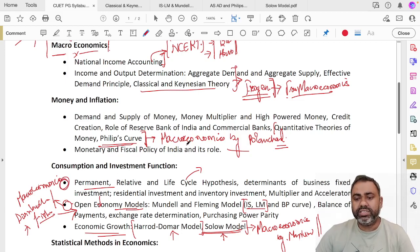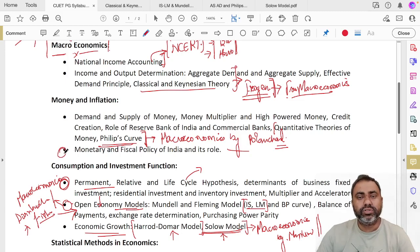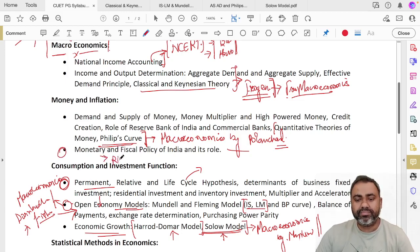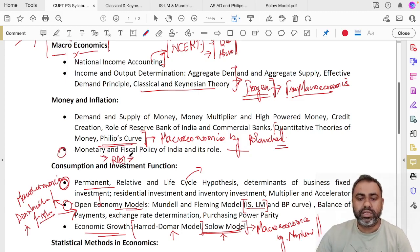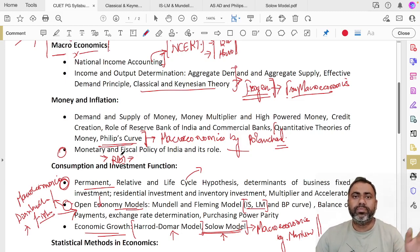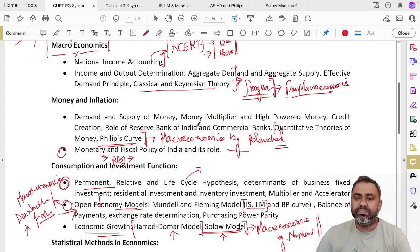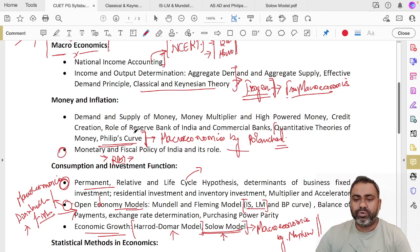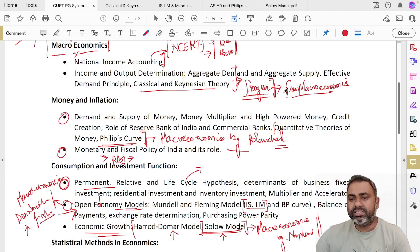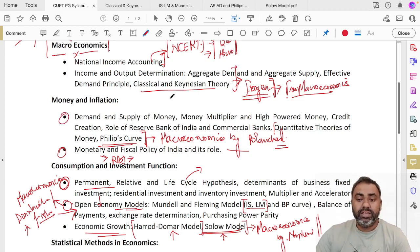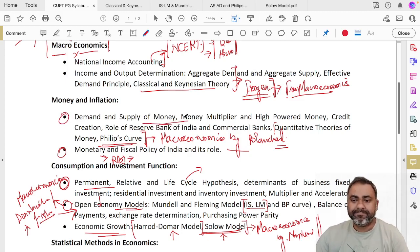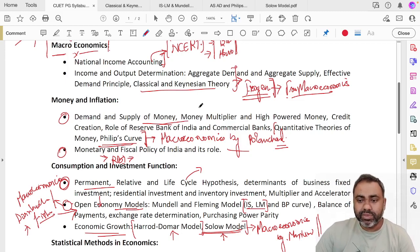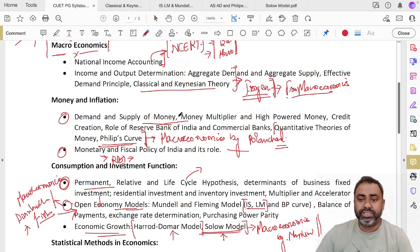Monetary and fiscal policy in India and its role—no standard book for this, but you can look at the RBI bulletins and working papers. If you want to go into this, RBI working papers provide all the details of these things. Demand and supply of money, money multiplier, high-powered money, credit, role of Reserve Bank of India—these are all topics. When you are covering aggregate demand and aggregate supply, demand and supply of money, money multiplier, these are some of the topics that get automatically covered.